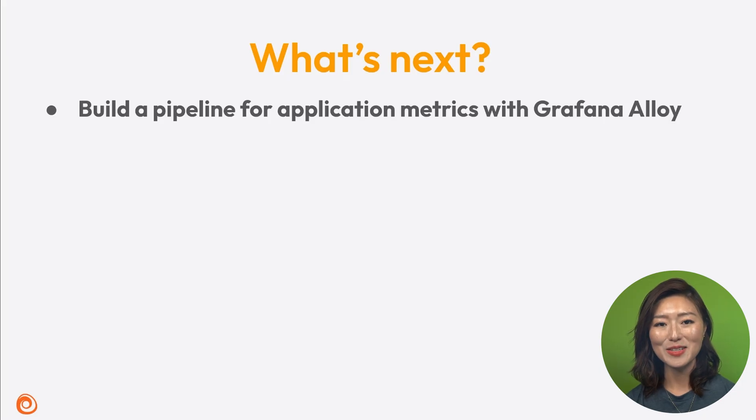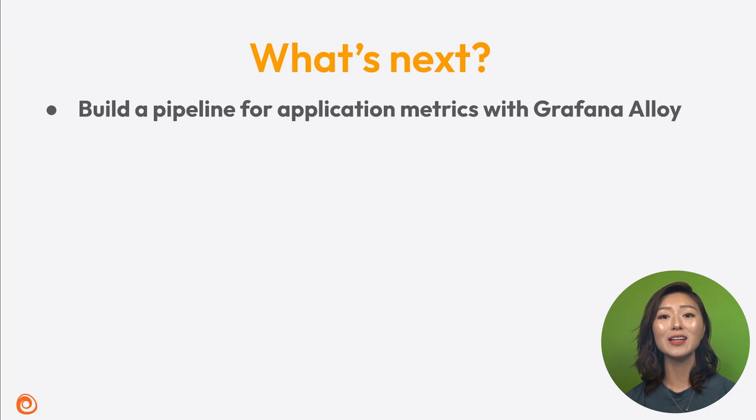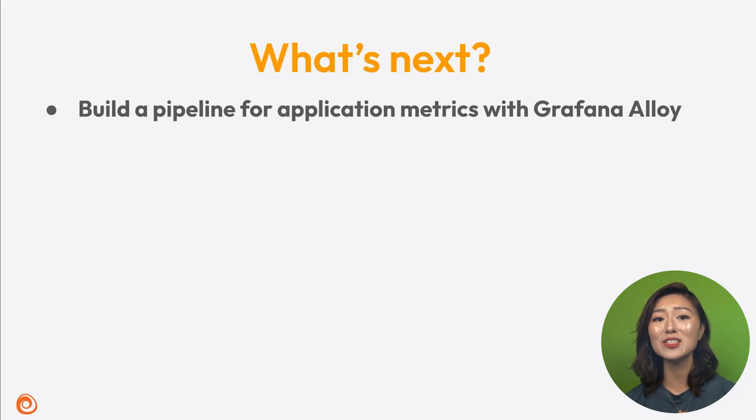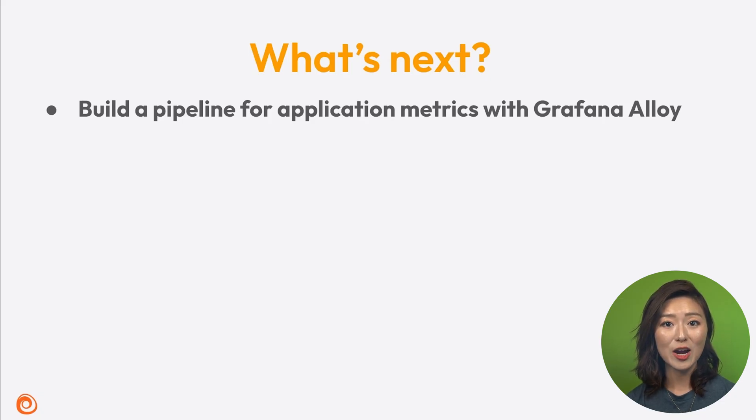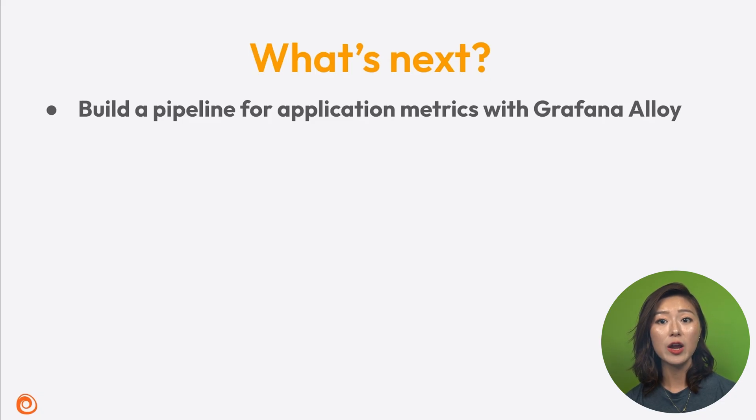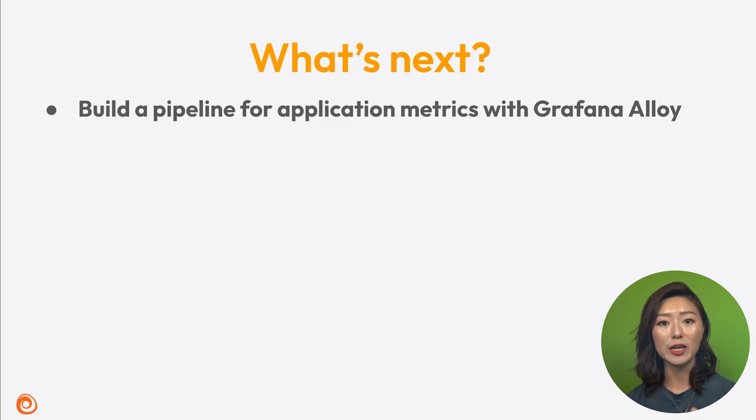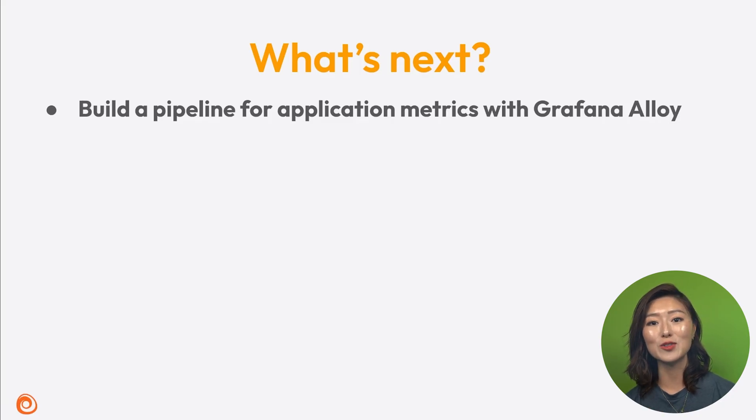In this episode, we used the Alloy UI to explore and better understand the state of the pipelines we've built so far. Up next, Misha will show you how to take things further by building pipelines for application metrics, traces, and logs using Alloy. Stay tuned!